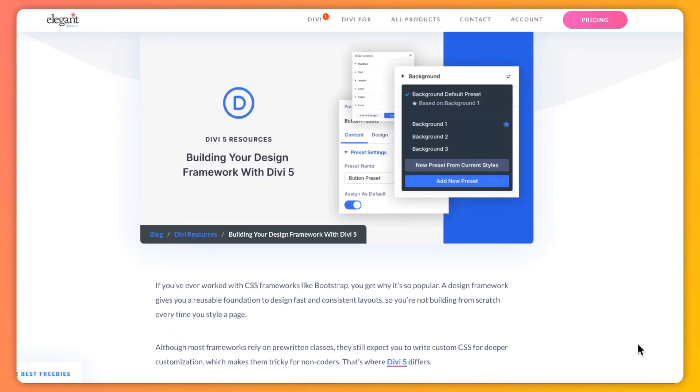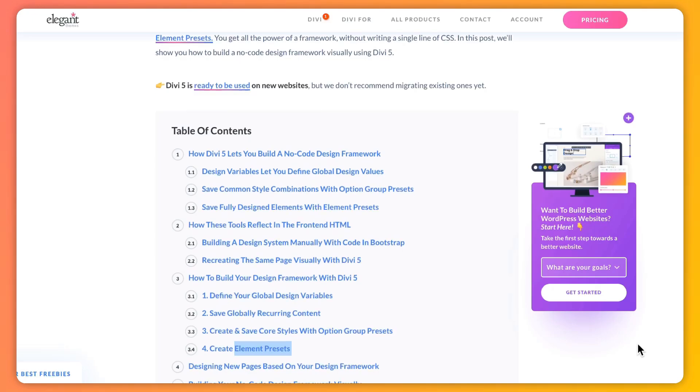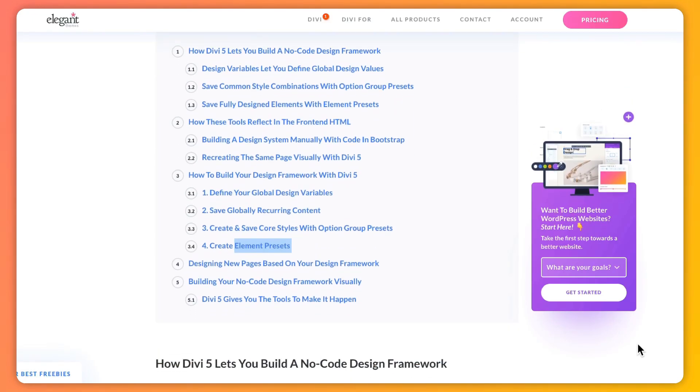Just a heads up: Divi 5 is perfect for new sites, but hold off on converting existing ones for now. And if you want to deep-dive into this topic, we have created a complete blog post that you can read — the link is in the video description below.